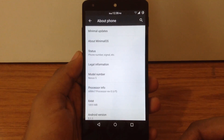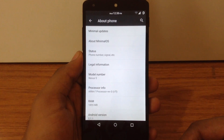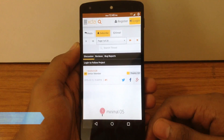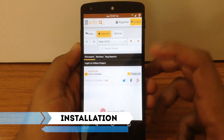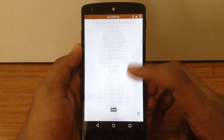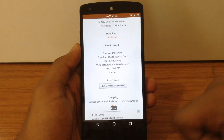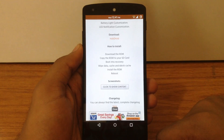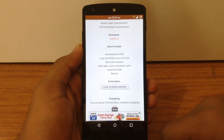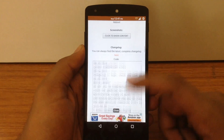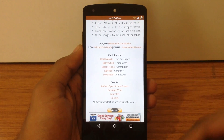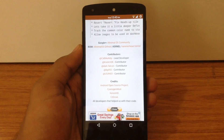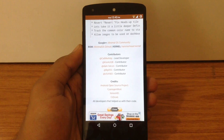Now let's move ahead and check out the installation process of this ROM. For installation, you have to go to the XDA thread — I will post the link in my description. Here you can find the ROM file. For the gapps, you can use any gapps file compatible with Android 5.1.1, or you can also find the minimal gapps in the Minimal OS Google Plus community. The link for the community is mentioned in the thread. Just flash the ROM file and the gapps file in the recovery and you are good to go.